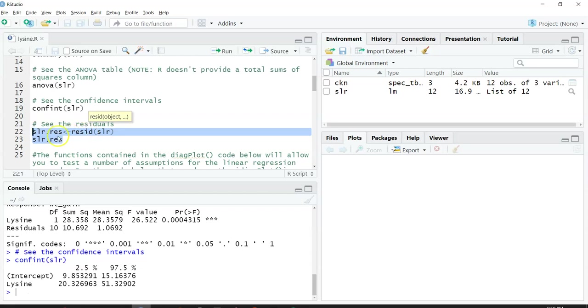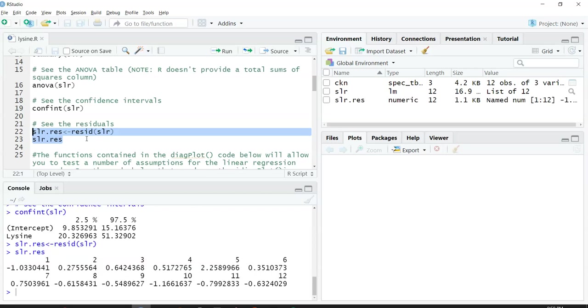I'm going to call that slr.res. I'll just name it a new R object. When I do that, remember there are 12 observations in the chicken data set, so I get 12 residuals from that chicken data set.